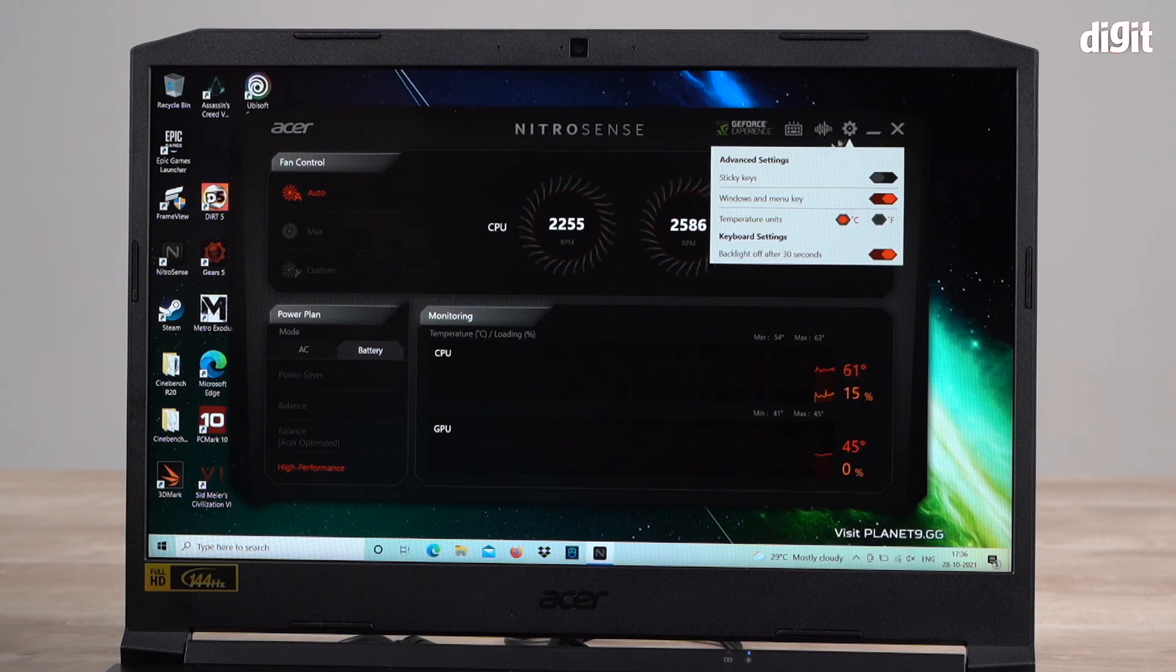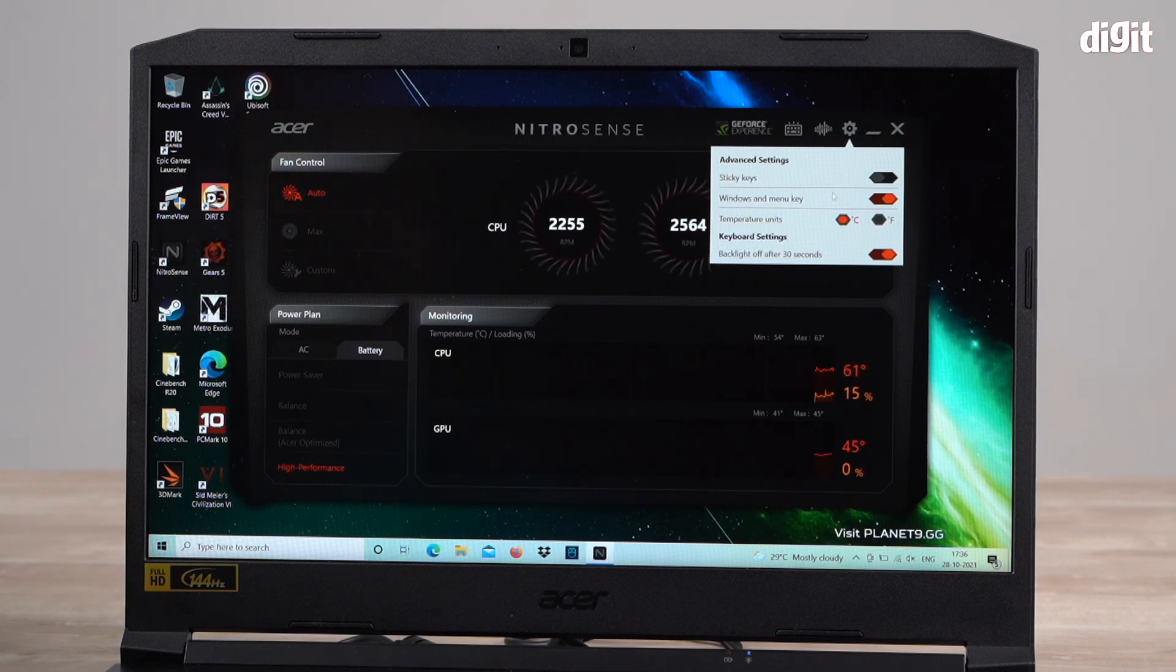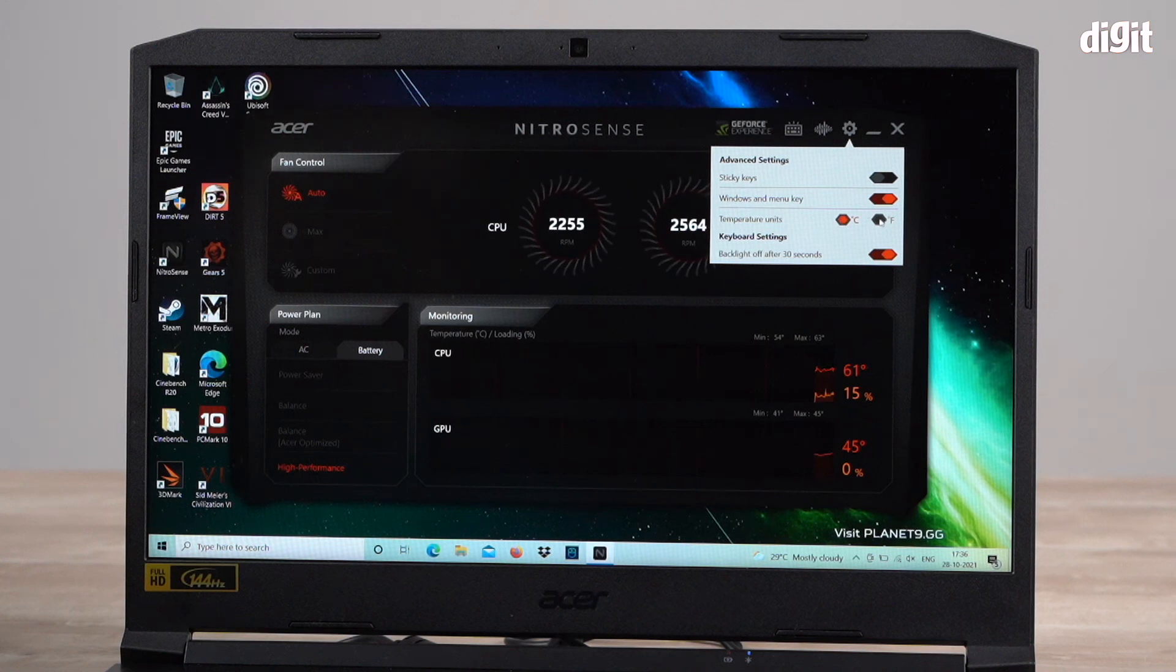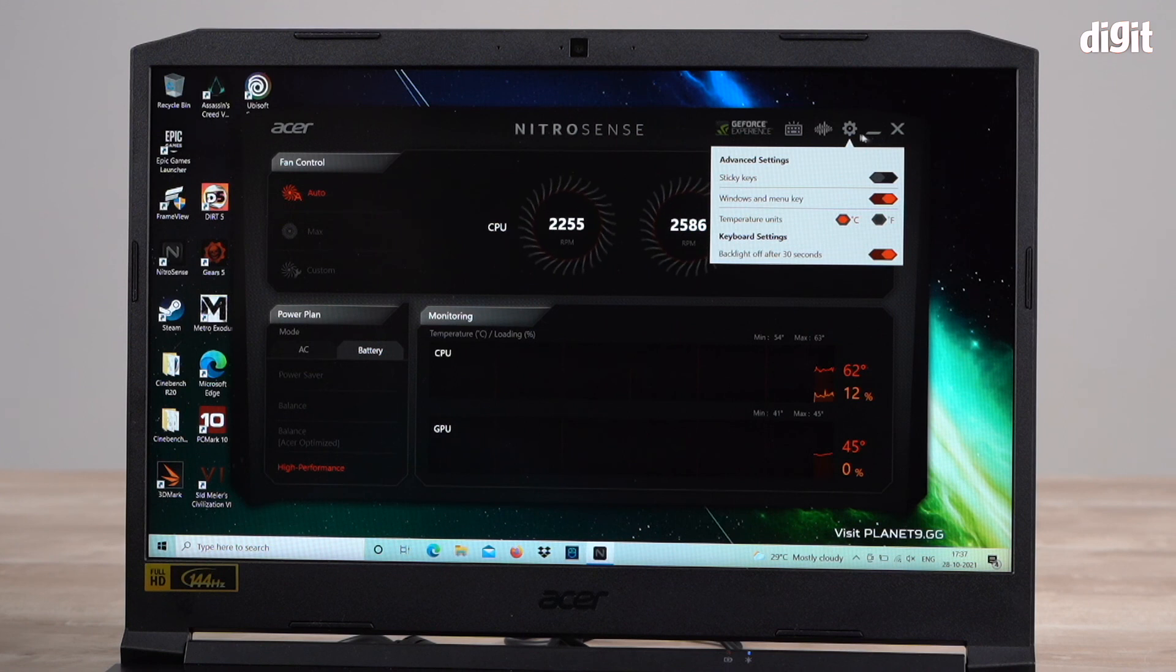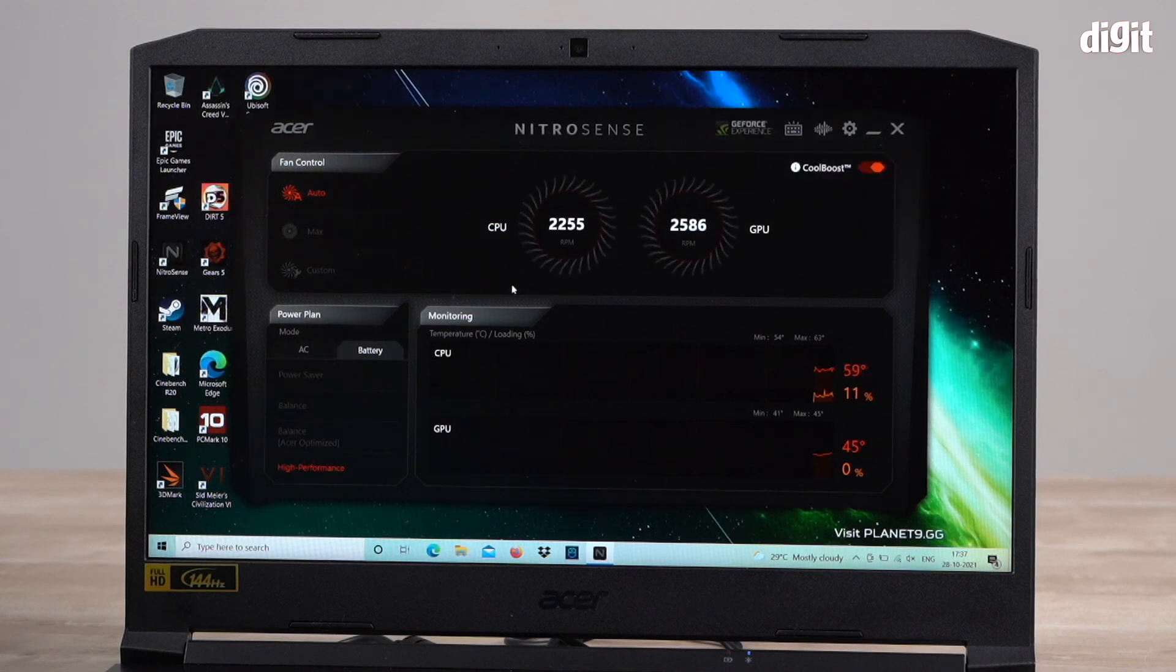You also get some advanced settings, sticky keys, windows and menu key. You can change the temperature units. Right now it's in Celsius, you can put it on Fahrenheit if you want to. And that's pretty much it.